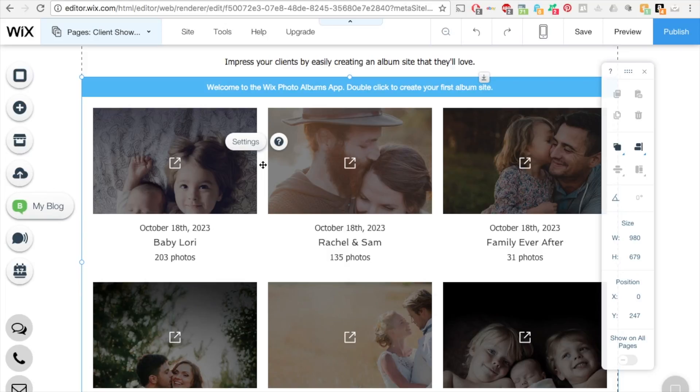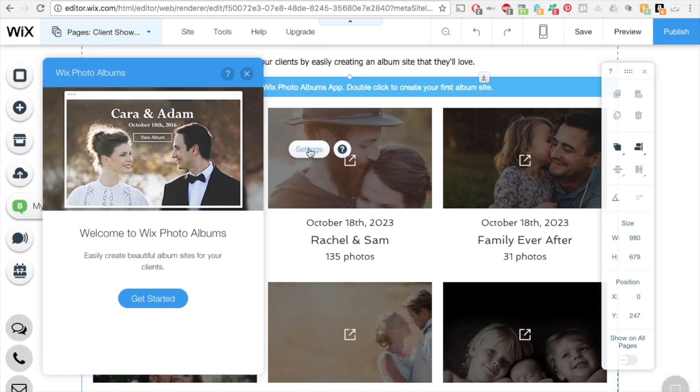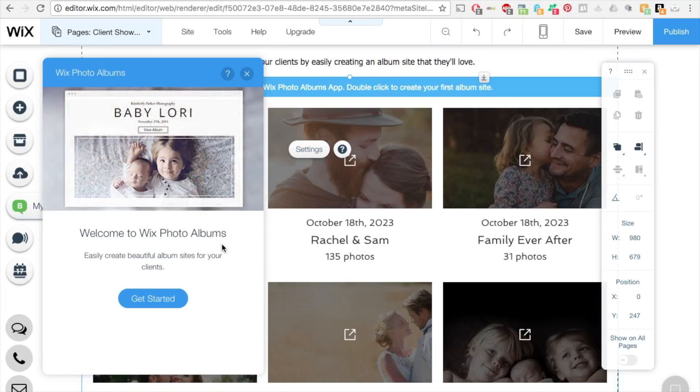So what you want to do is once you click once on the album, this section here is going to show the settings button. Click on that. This new menu pops up where it says Welcome to Wix Photo Albums. Easily create beautiful album sites for your clients. Click Get Started.